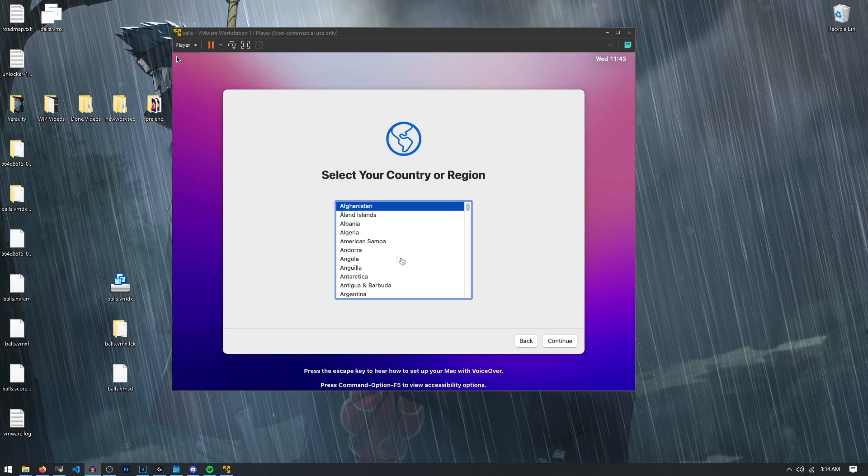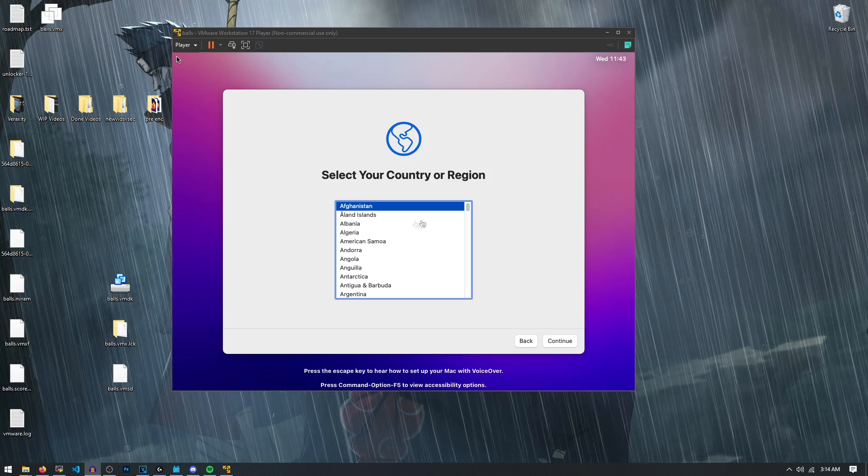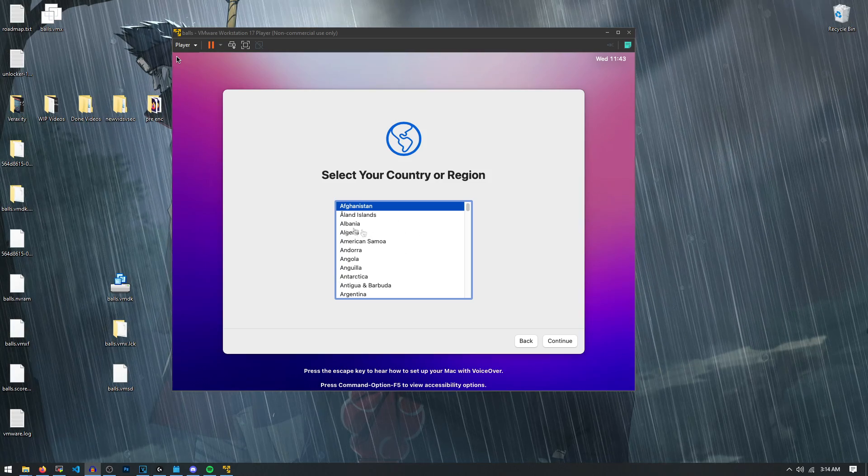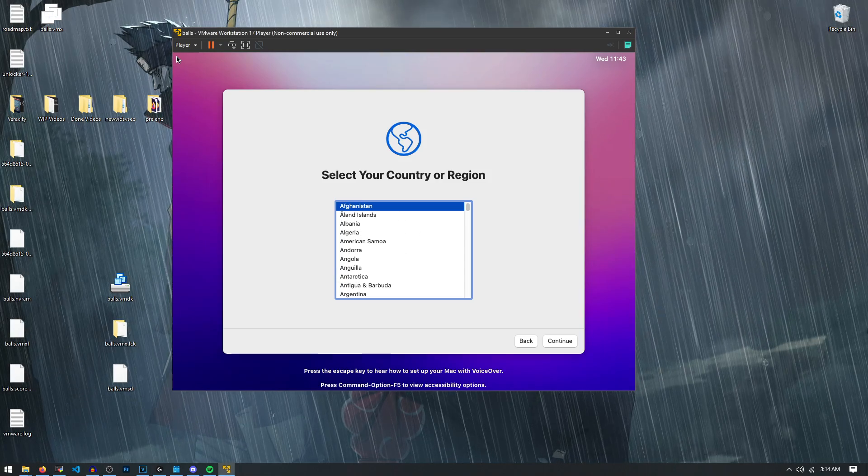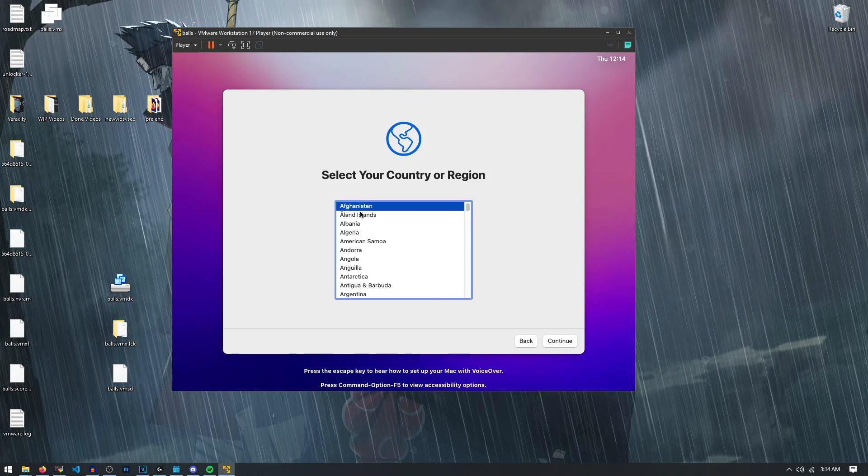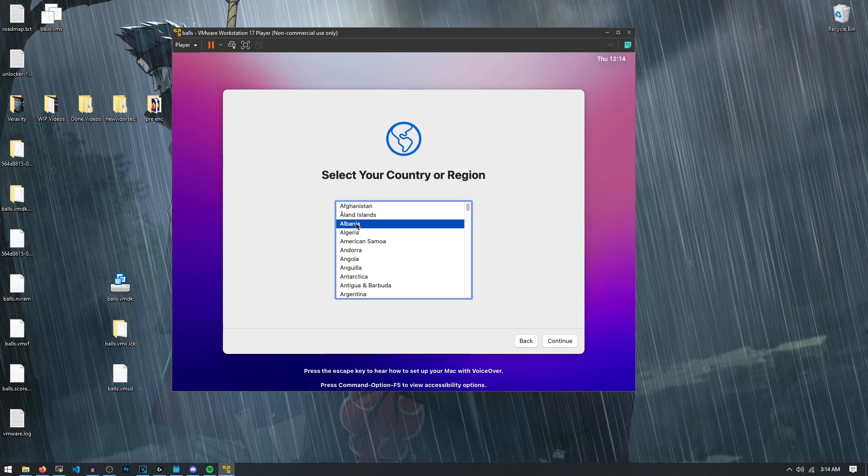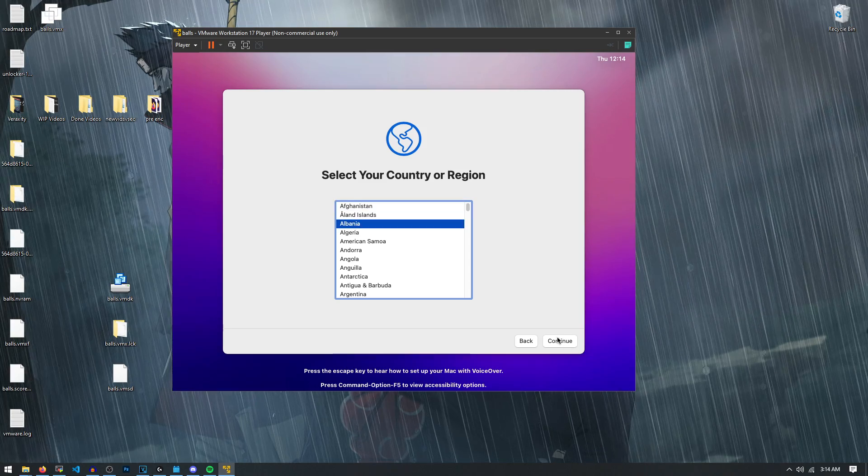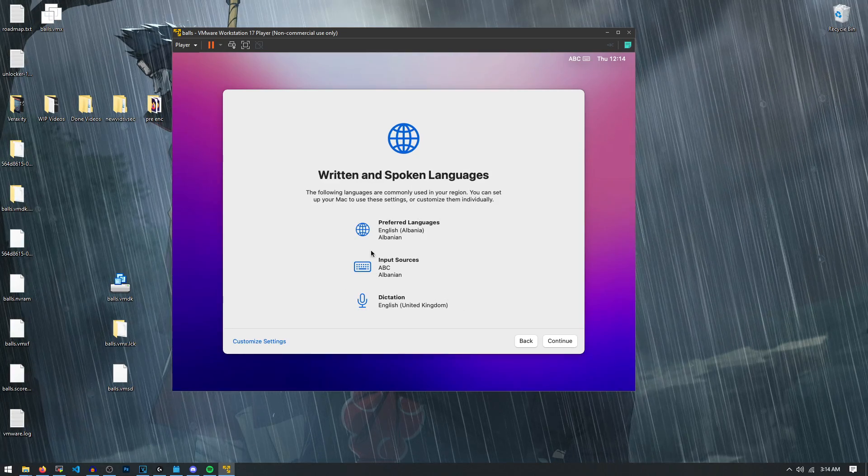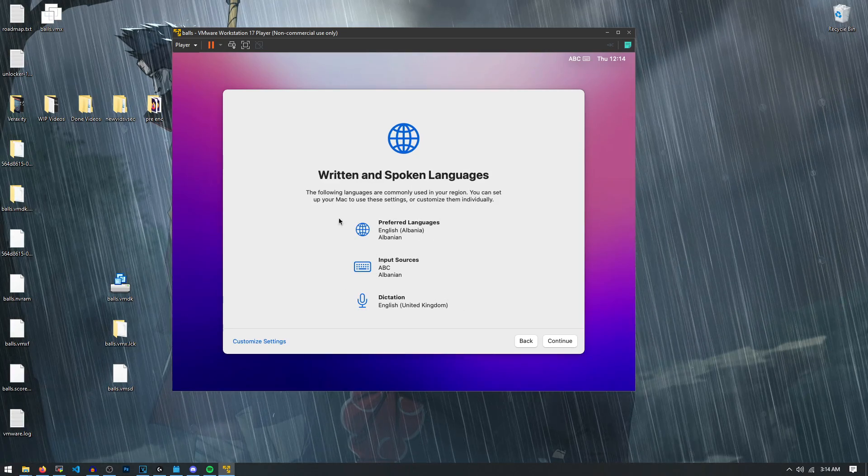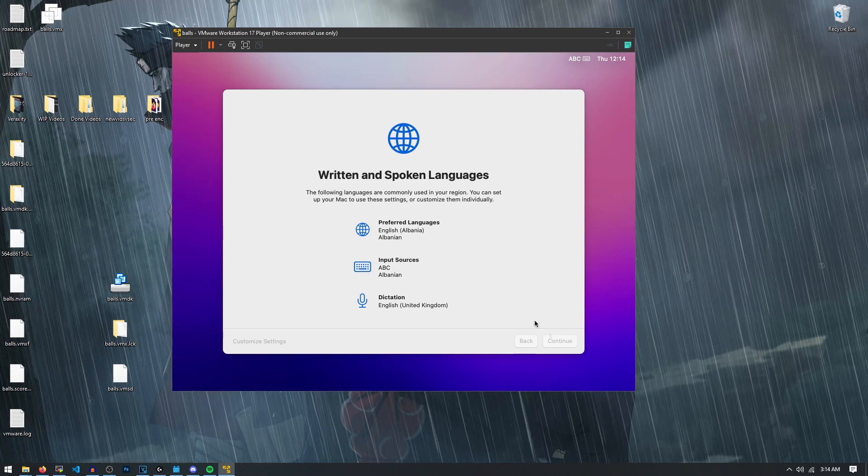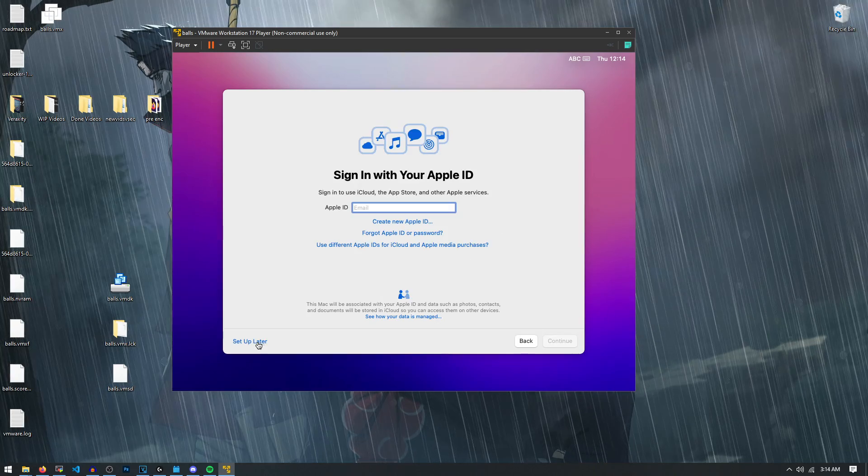All right, once it's done, you're going to get a screen that looks like this. Make sure you select your country or don't, I'm just going to say I live in Albania or something. Let's go Albania and then continue. You'll notice as we use this, it's kind of laggy. We'll be able to fix that later, but just continue, skip past all the stuff.